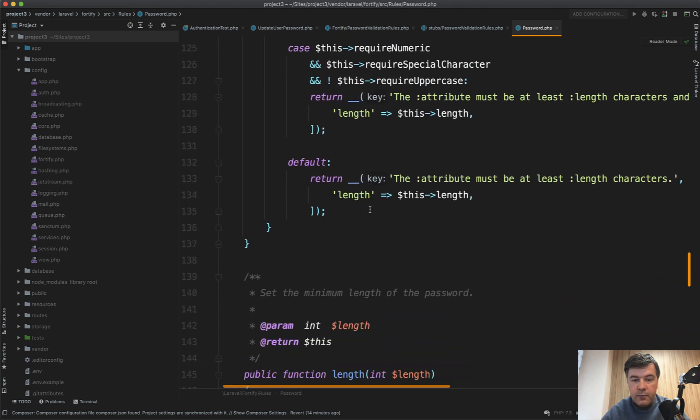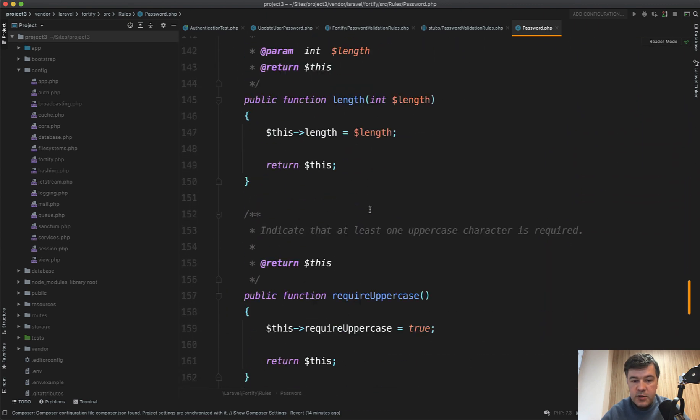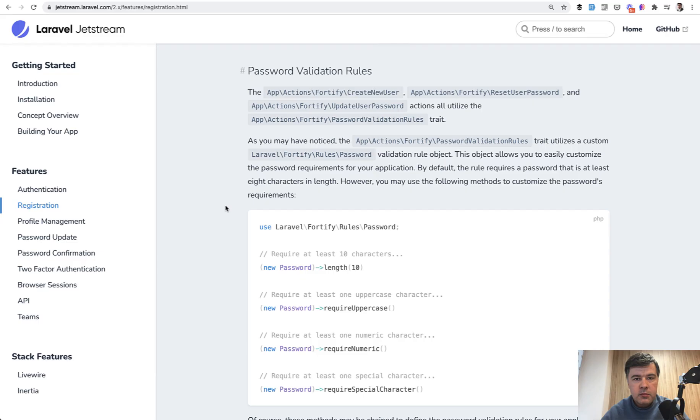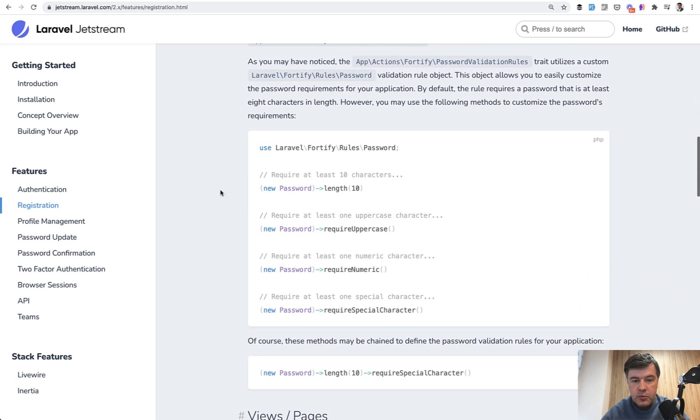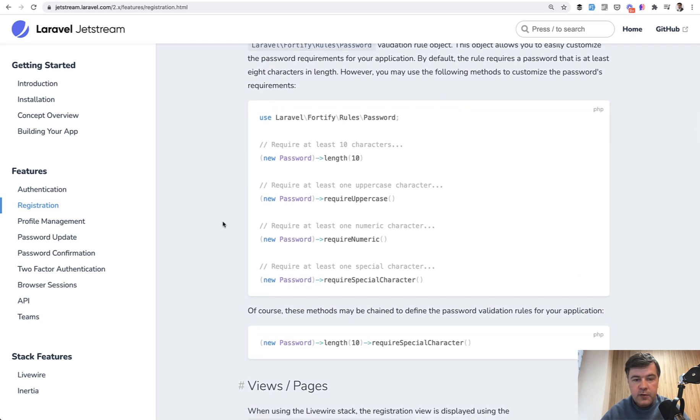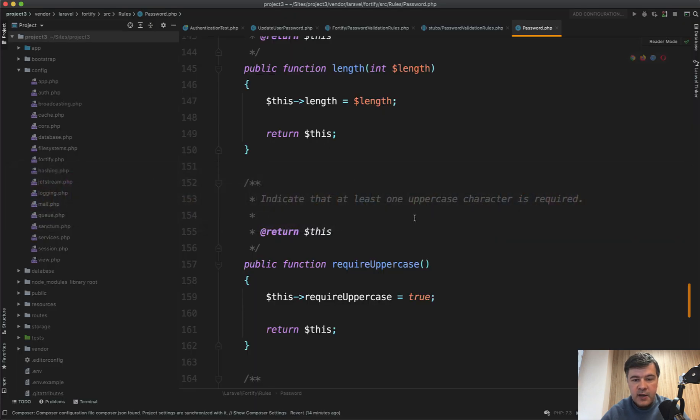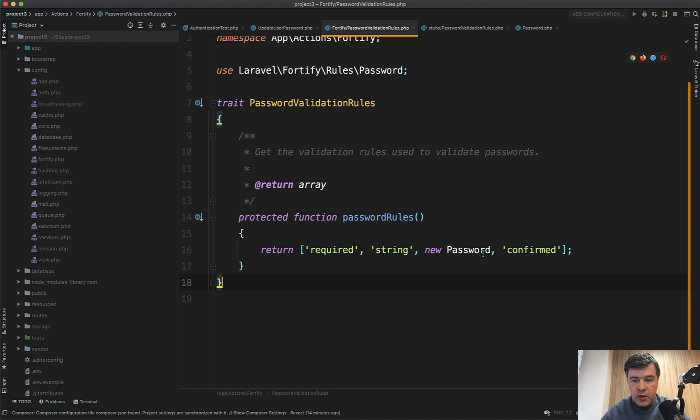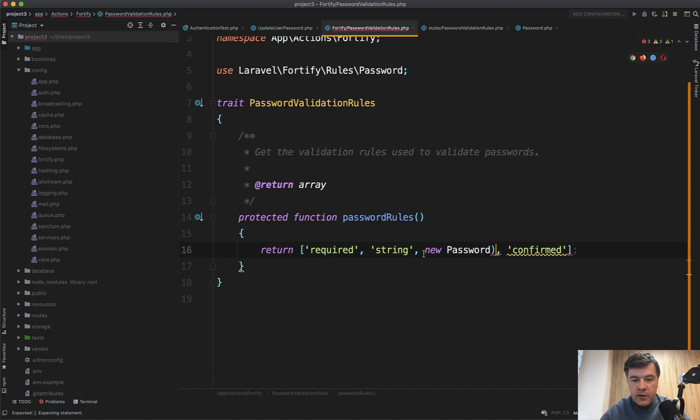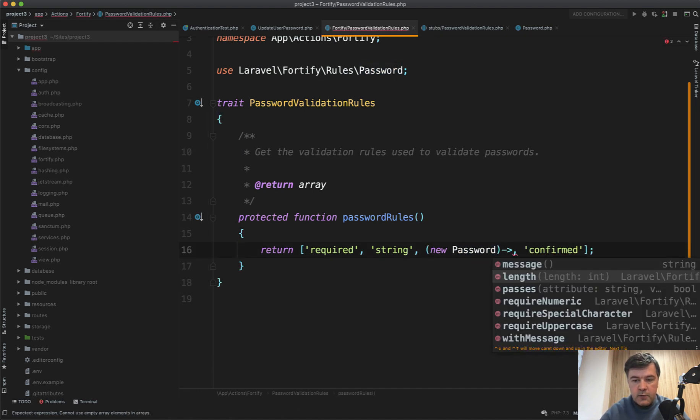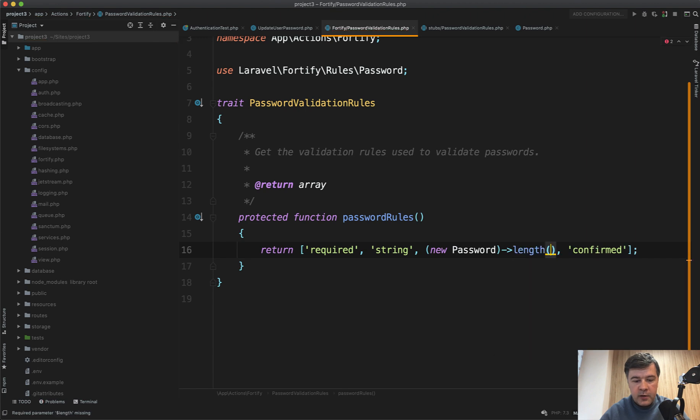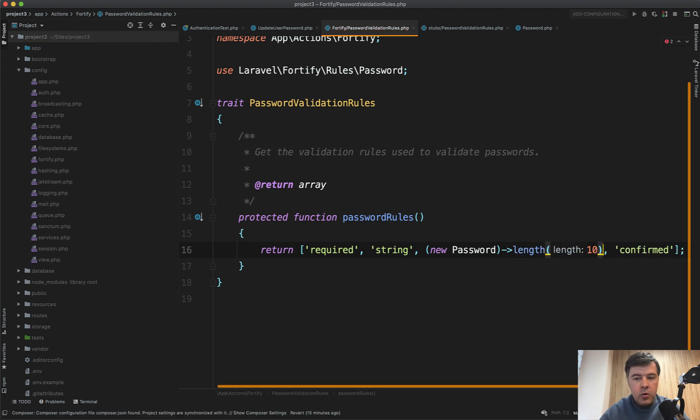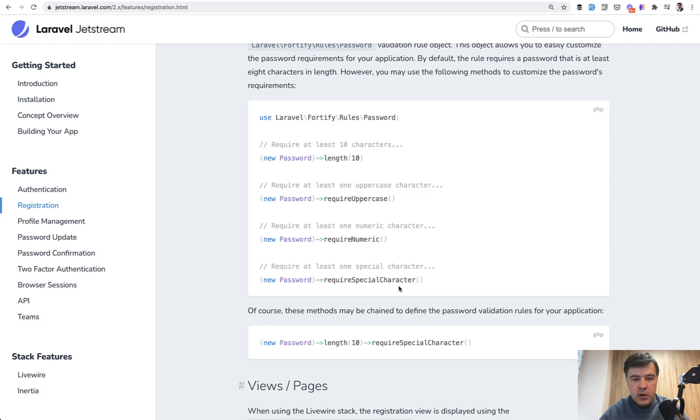And there are a lot of possible rules here listed. And on the official page of Laravel Jetstream docs, you have password validation rules. So these are the syntax options which you can use. For example, extend that new password in this trait, like new password and then add whatever syntax you want. For example, length 10 or whatever you want according to these docs. So this is easy to customize in Jetstream.